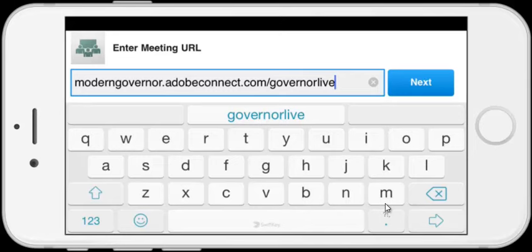You're welcome to do this whenever you want to. You don't have to do it on the night. So if you want to practice doing this before the event to make sure you can log in successfully, the app will then remember what you've typed in here and retain it. The next time you start the app, you won't have to type this in again. You'll just be able to pick it from a list that appears just below this box.